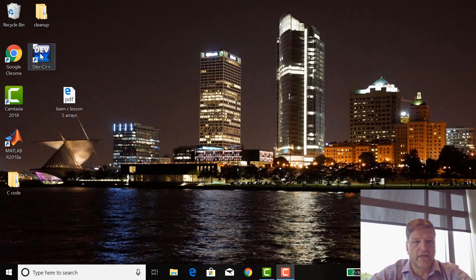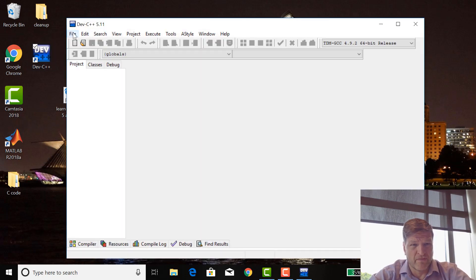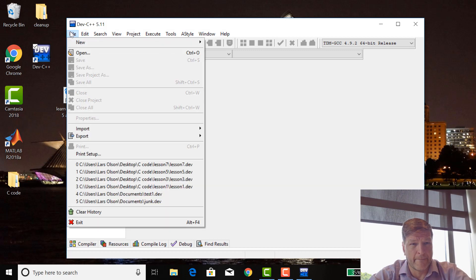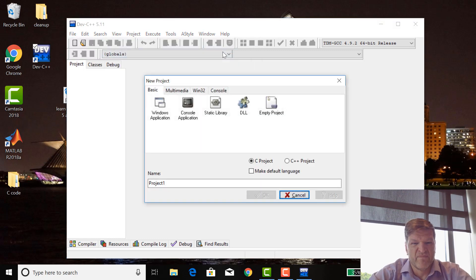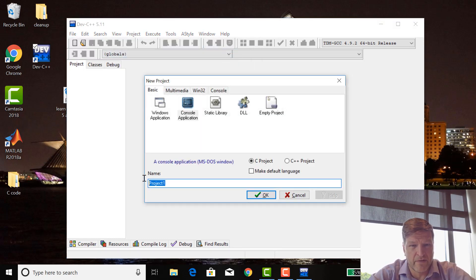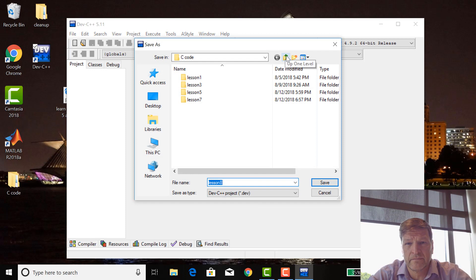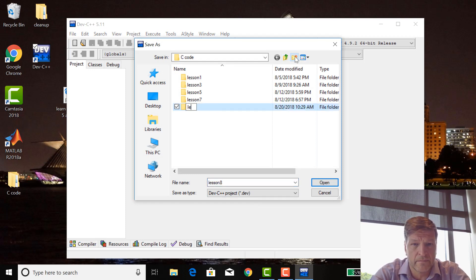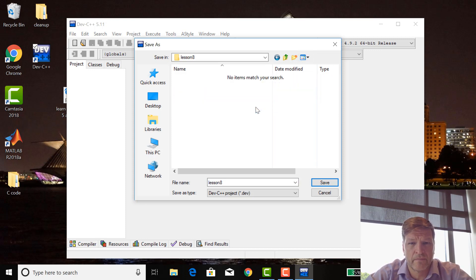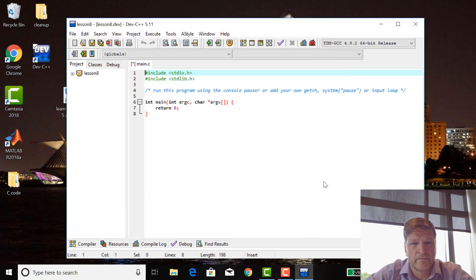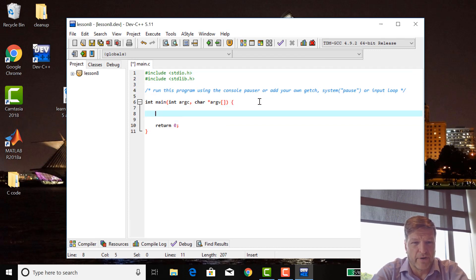Let's start a new project — a console application. Instead of cutting and pasting, I'm just going to rewrite everything.